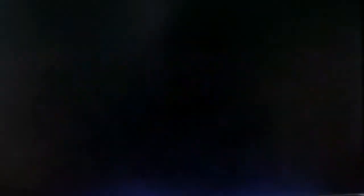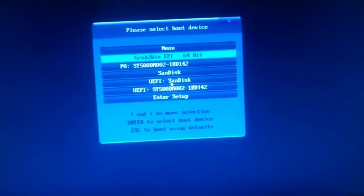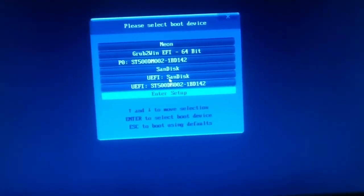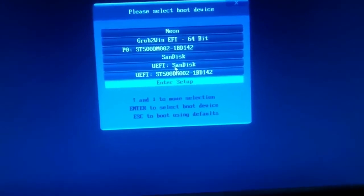After you see this black screen, tap your boot menu key rapidly. In my case F12 is the boot menu key and in your case it could be any other key. Go to enter setup option to open your BIOS.